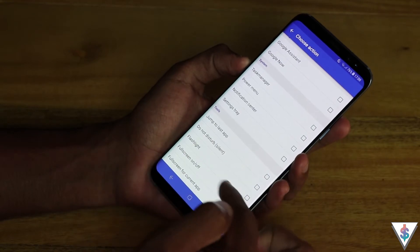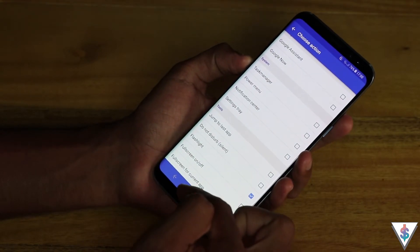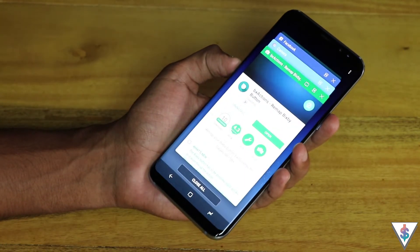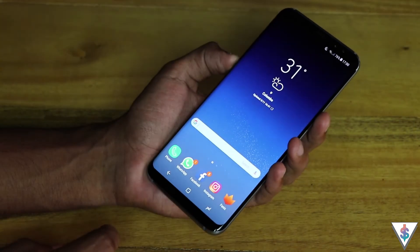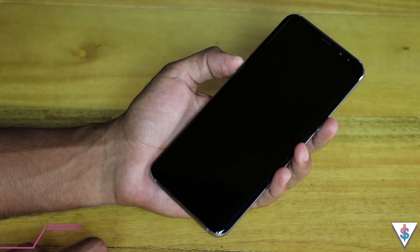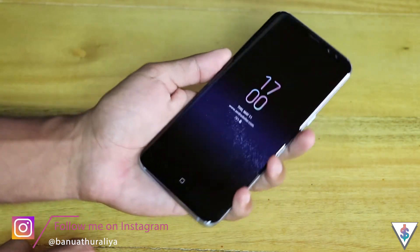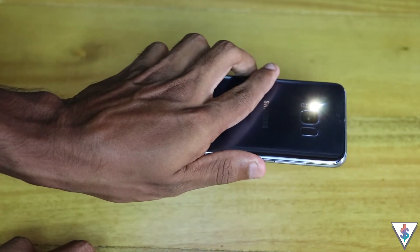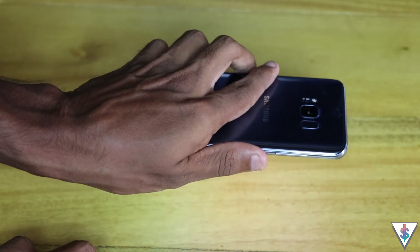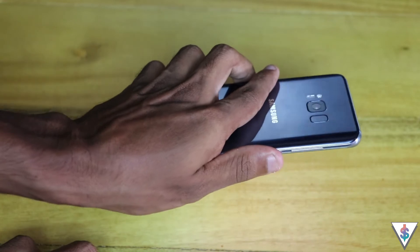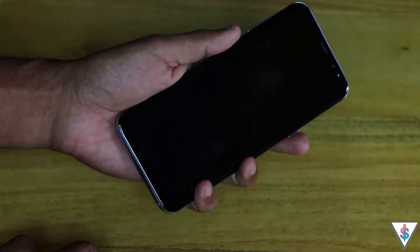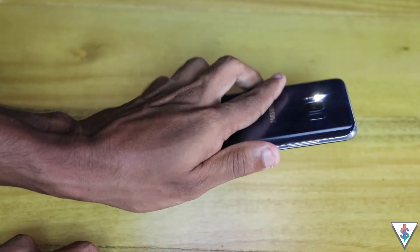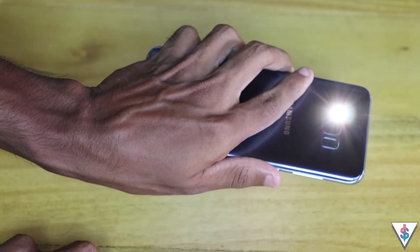I went ahead and added two separate custom actions for the Bixby button. Now when the phone screen is on it opens the multitasking tray, and when the screen is off it turns on the flashlight. That's awesome because I use the flashlight a lot, and now it's just one click away.